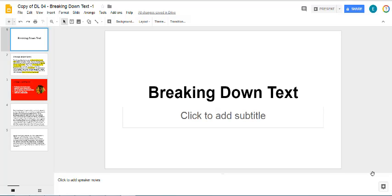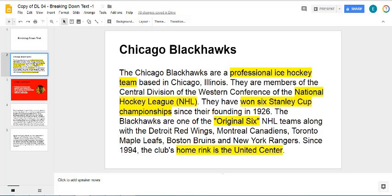So in this first one, where we have the Chicago Blackhawks, what I did here is I highlighted in yellow the most important details of this slide.